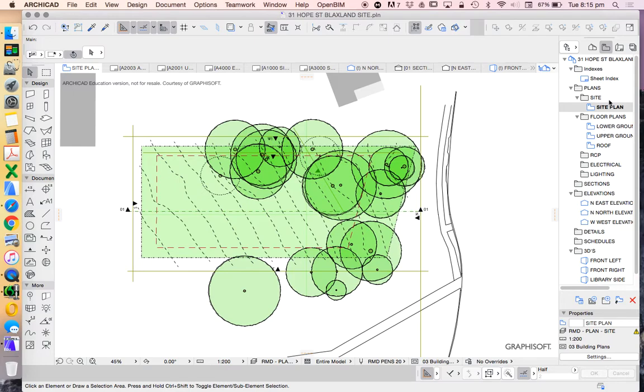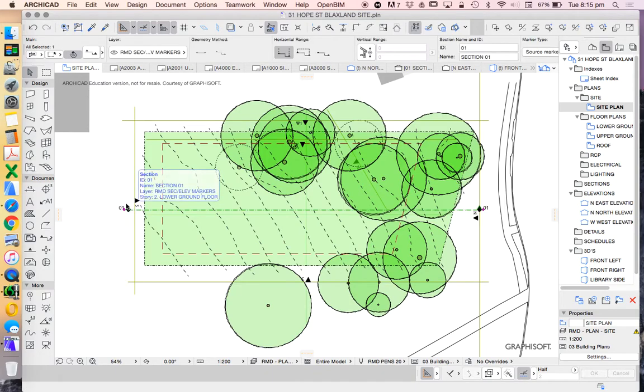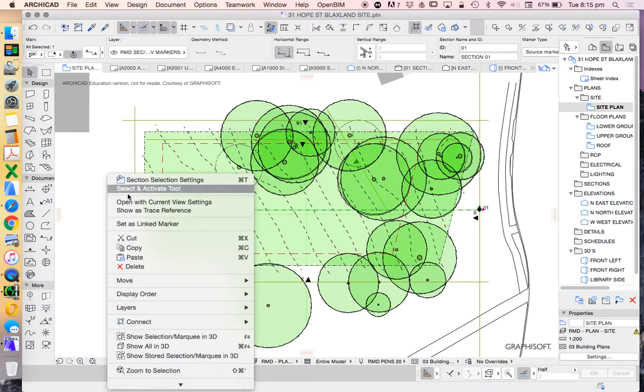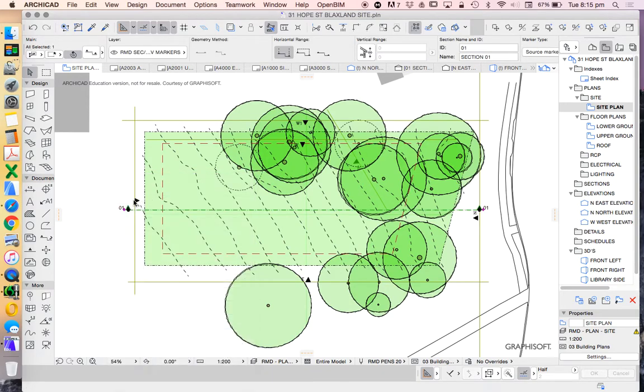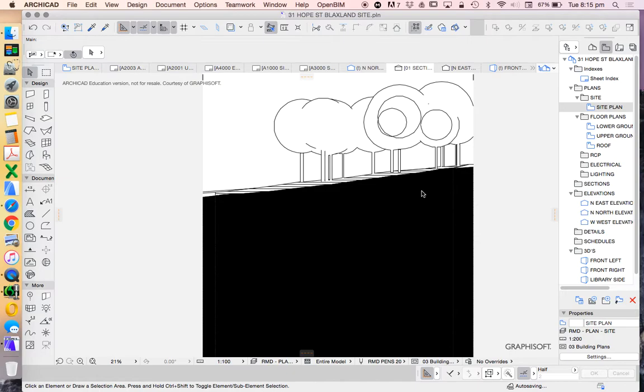So that's it for now. We've created this saved view of our site plan. Now let's do the same thing of that section. We'll select that section. We'll open it, just like before.